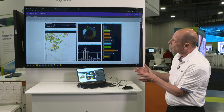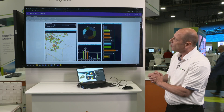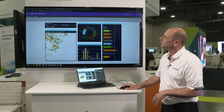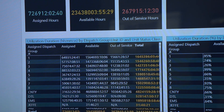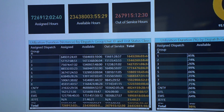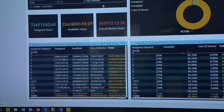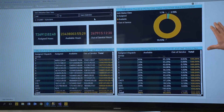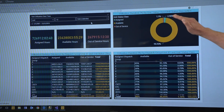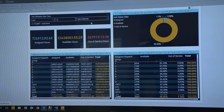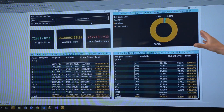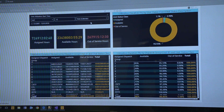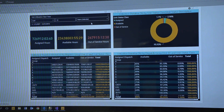Another report I'd like to show you is unit utilization. With the unit utilization report we can see what employees and officers are doing when they're on duty. We can see assigned, available, and out of service — and we have 95% availability. So we might want to know what they are doing during that 95% of the time.